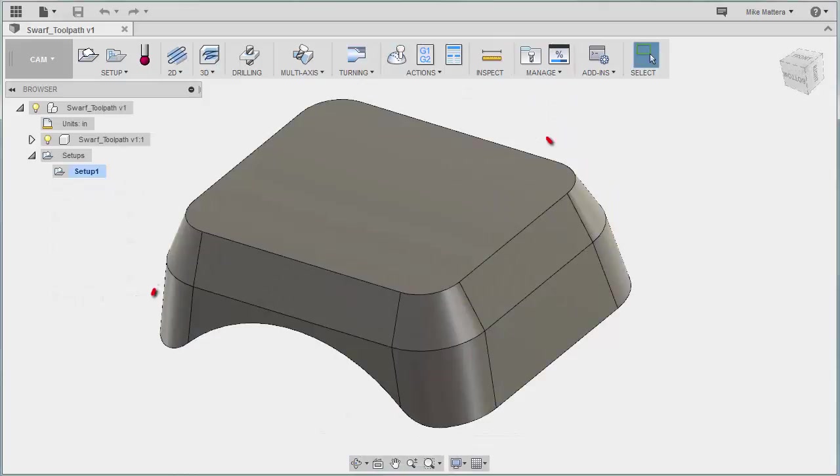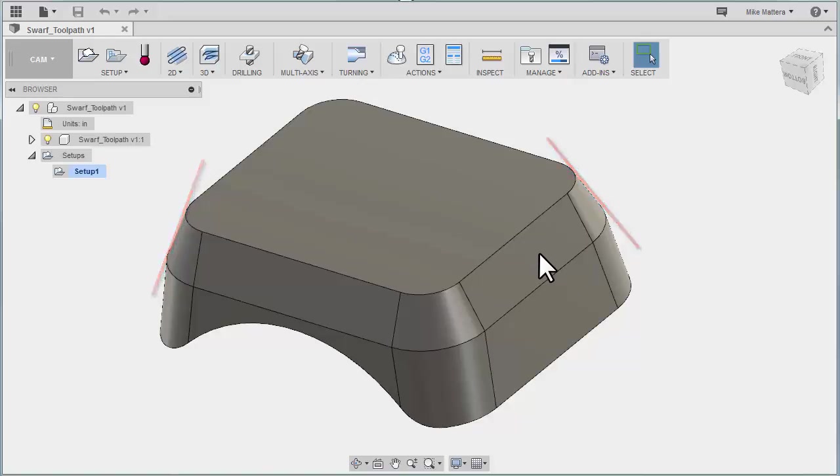So this usually requires that you have some kind of a flat surface. Usually you'll find this across the edge of a part, maybe on a chamfered or beveled edge, or some kind of a tapered wall.